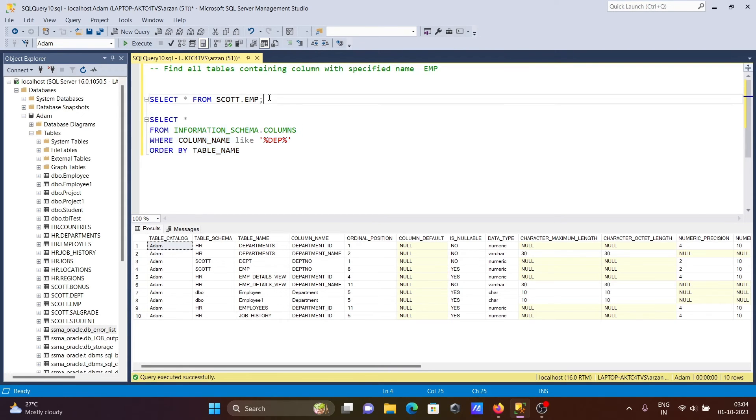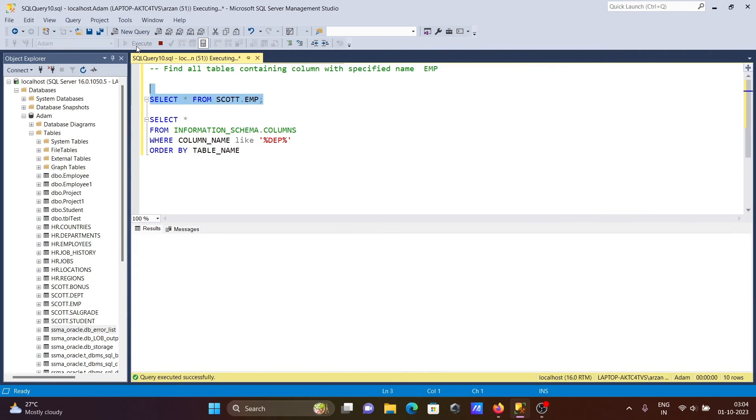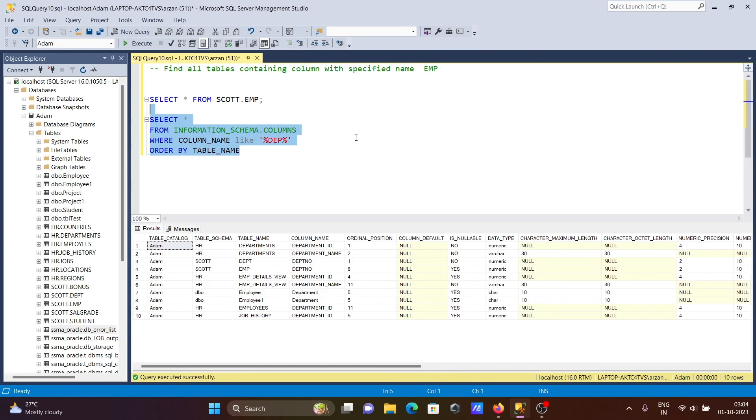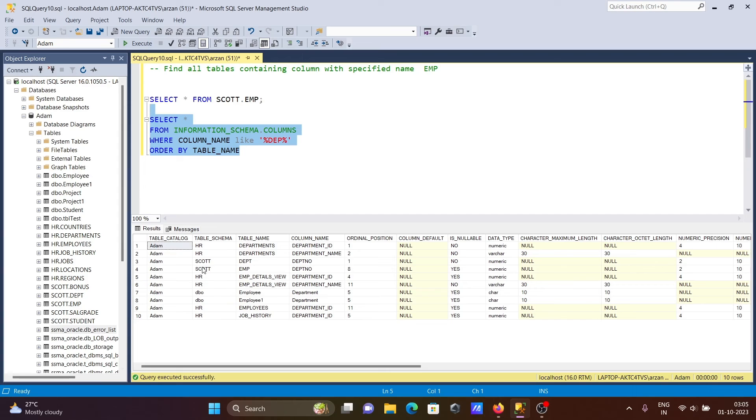If I run this, you can see there is nullable. And here you can see the size of these columns, and here this is the table schema - this is from DBO, and here you can see this is HR schema.